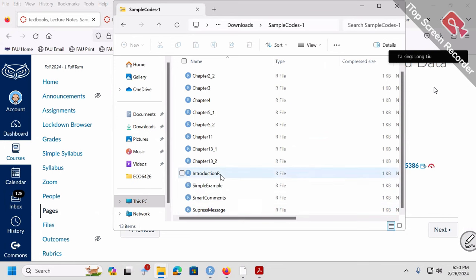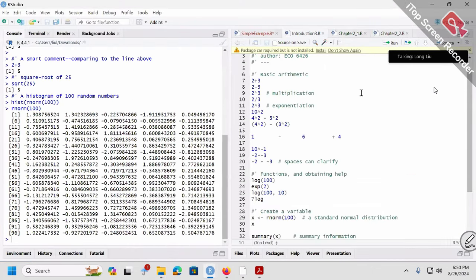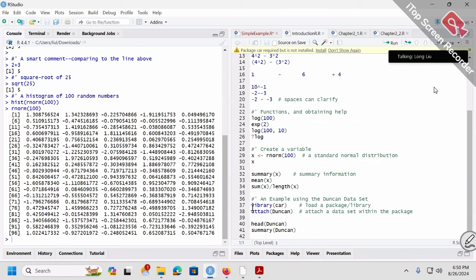The introduction R file is right here, and the simple example file is also right here. Now let's check out introduction R. You may notice there is a little message — RStudio says package CAR is required but it's not installed. Why is it required? If you take a closer look at my codes, line number 37, I have a line: library(CAR). The usage of this line is to load a package of R.